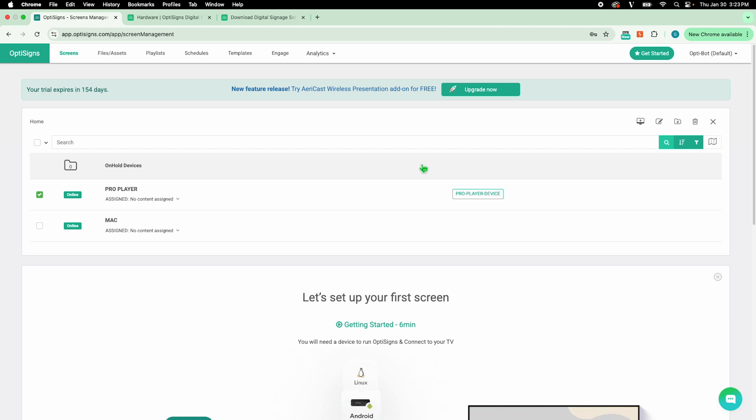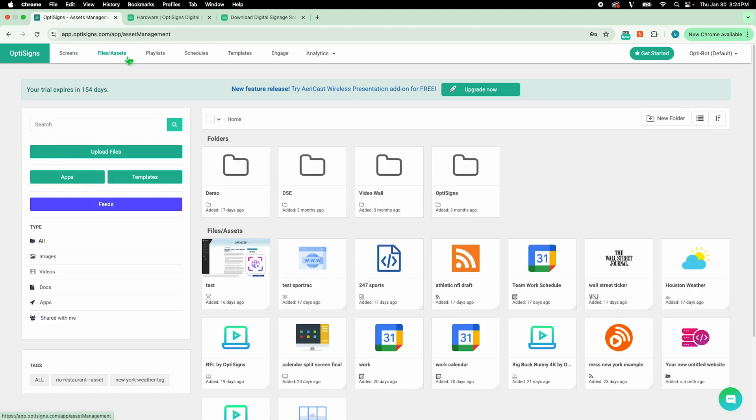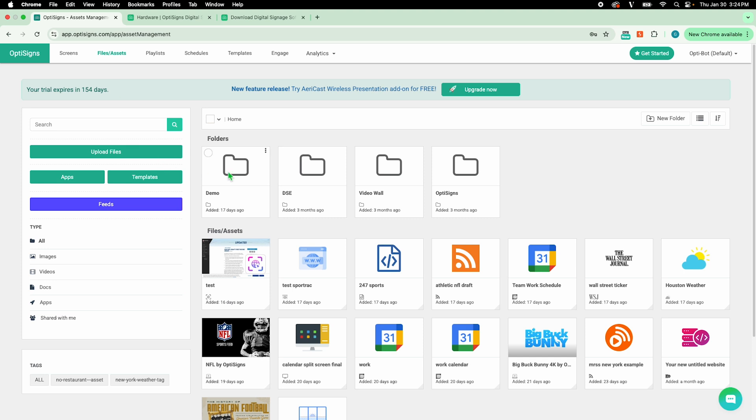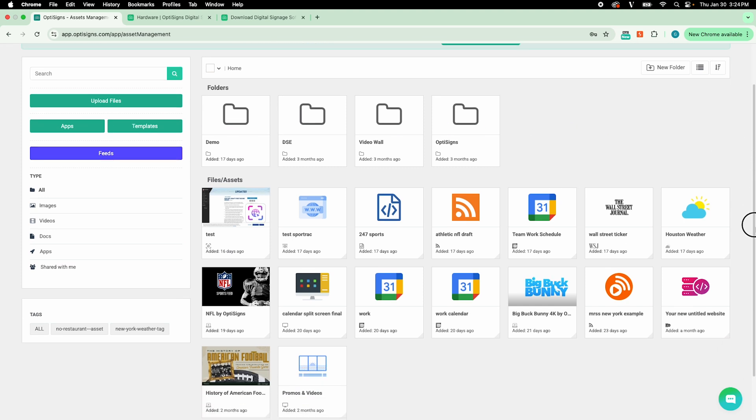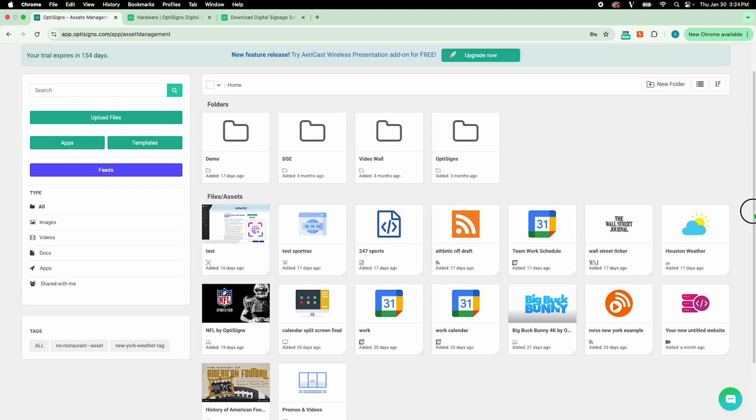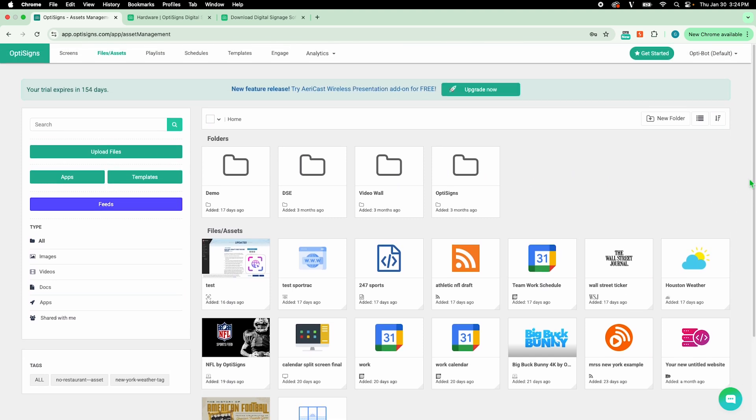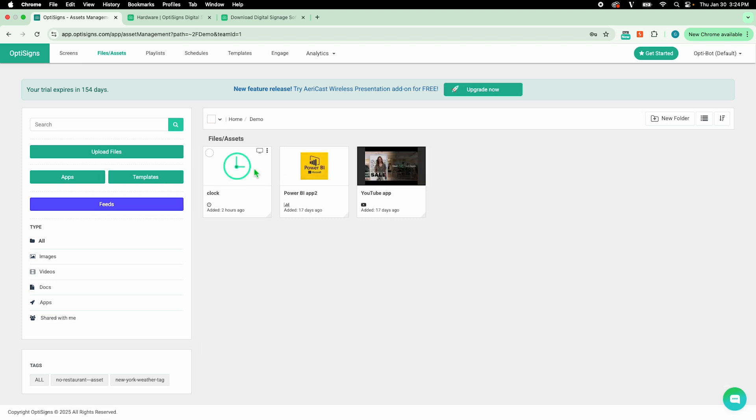Now, we need to upload or create content. Do this by going to the Files Assets tab. This page is like a computer's cloud folder, a place for you to organize and manage all your individual pieces of content.